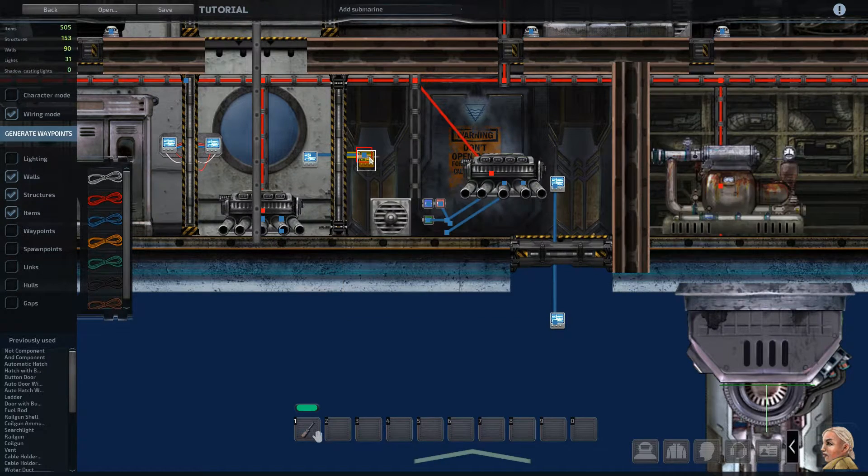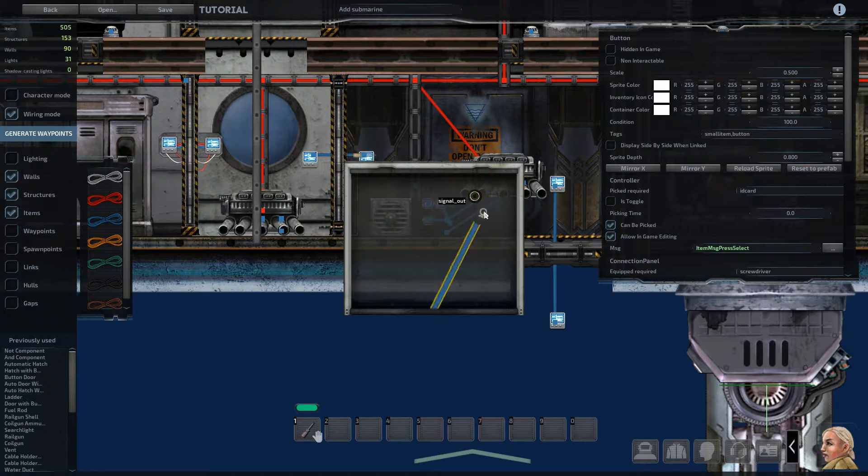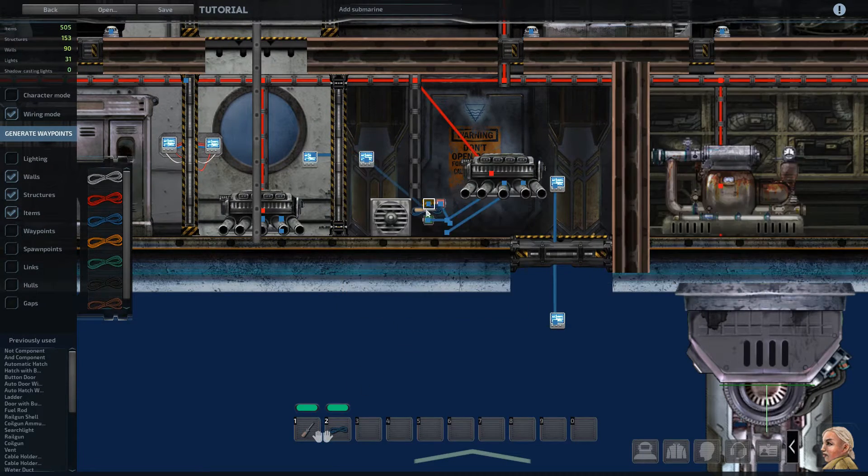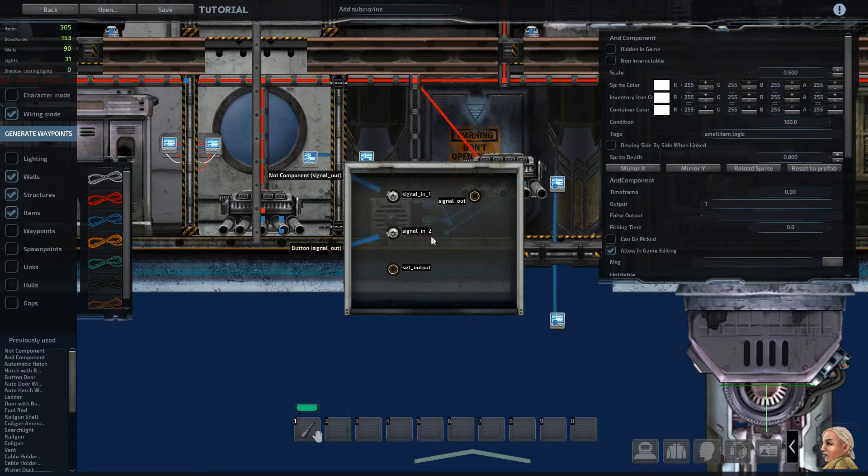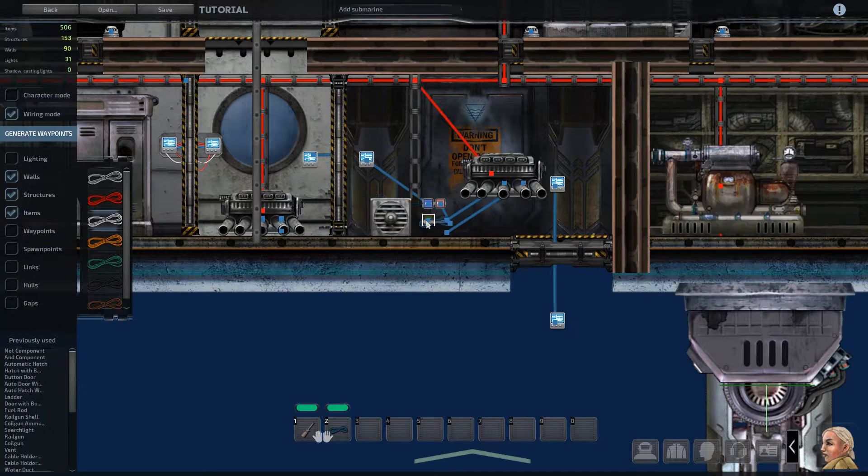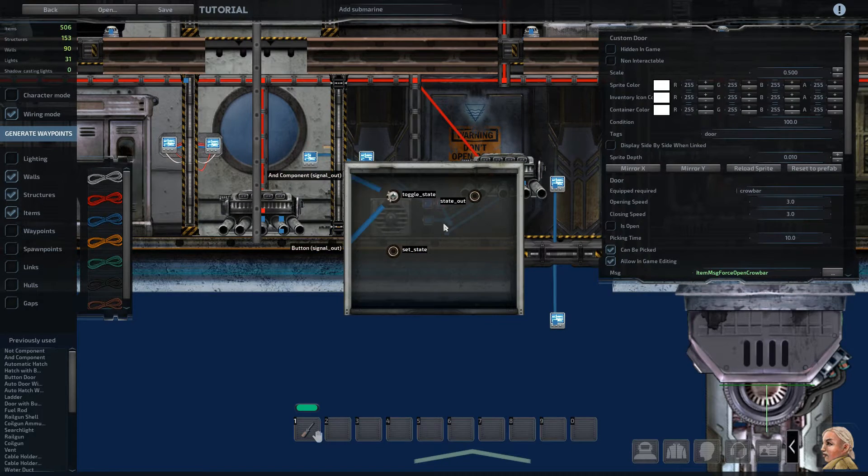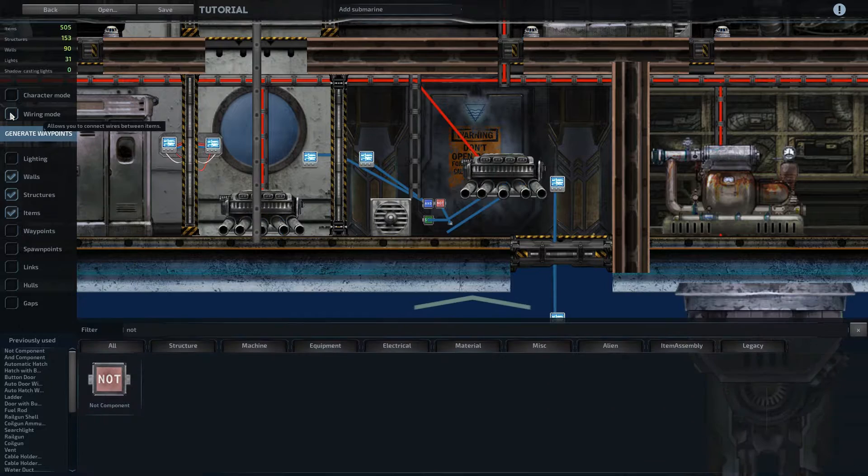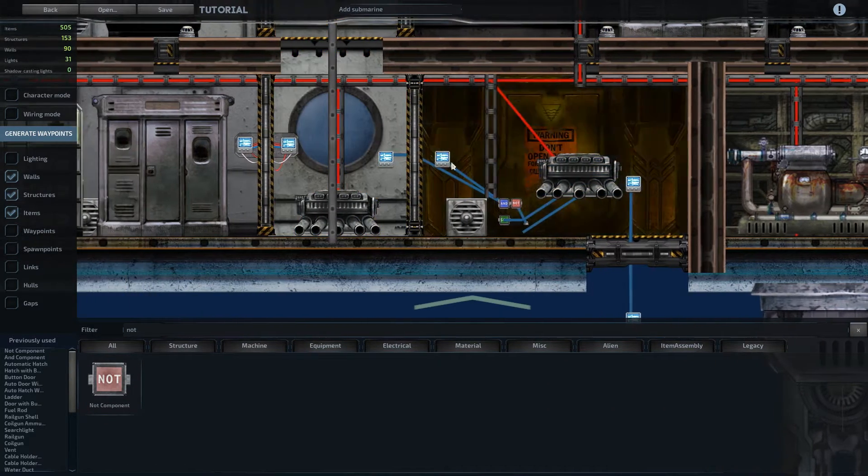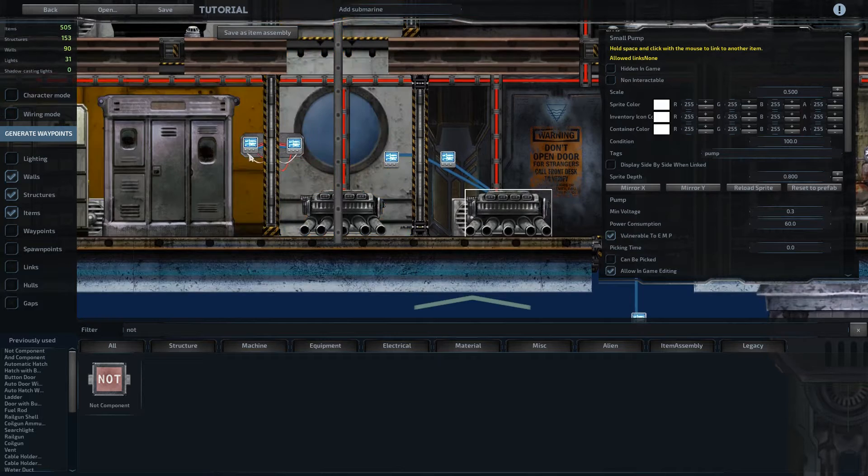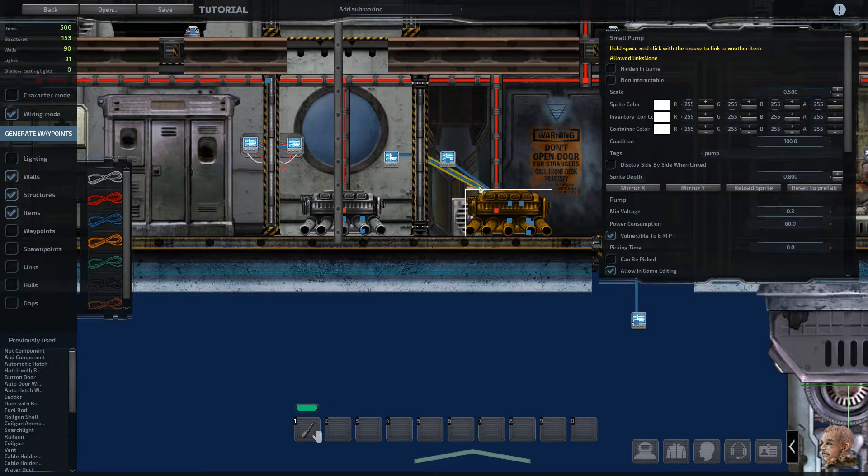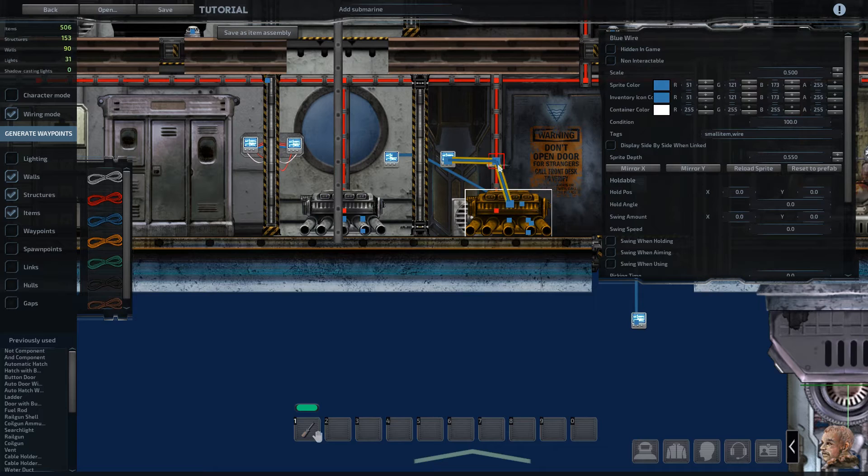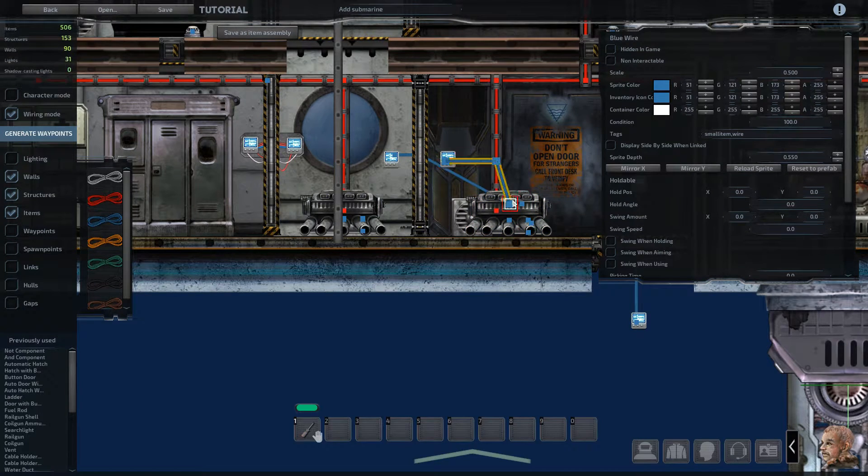And now instead of this button sending a signal to the door, we're going to have it send a signal to the AND component. And then the AND component will send the signal out to the door, which will go to toggle state. So this way, only if the water detector is outputting a zero, which means no water, and the button is pressed, will the door open. So it forces people to wait for the water to drain before they can open the door, which keeps things from getting messy in the rest of the ship.